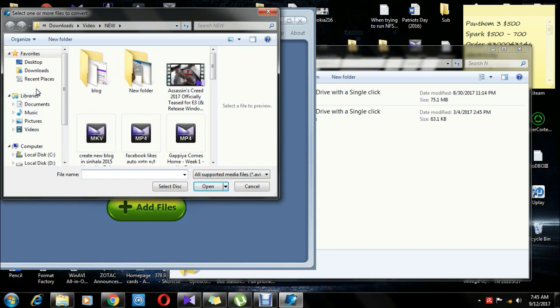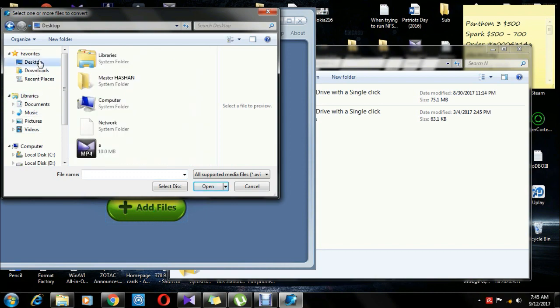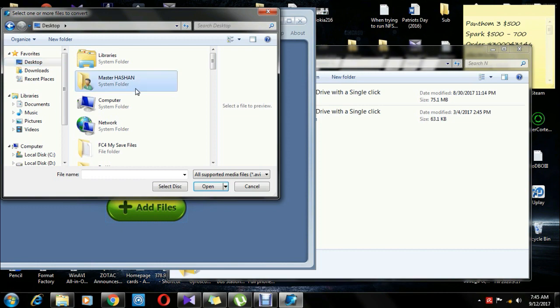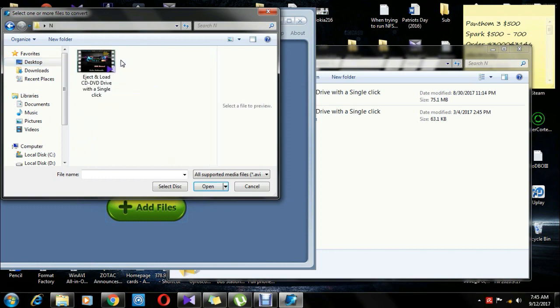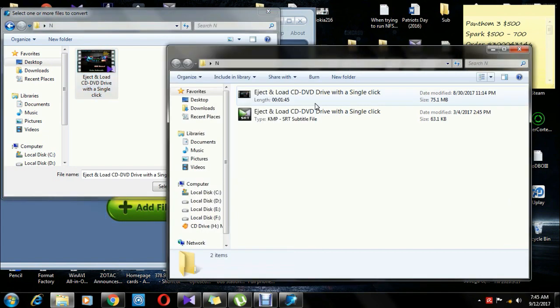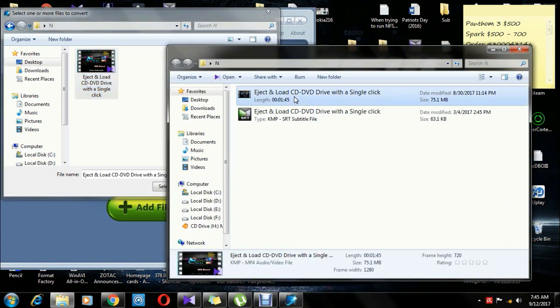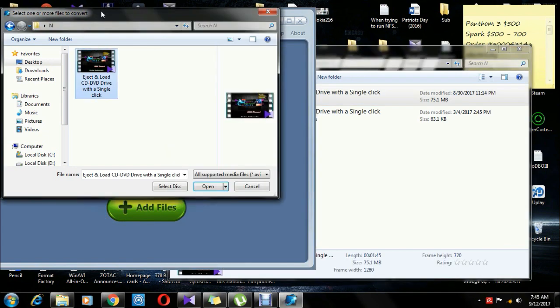Now you can browse the file, and you can open the file in the folder. If you want to add a video, you can open the video and open it.